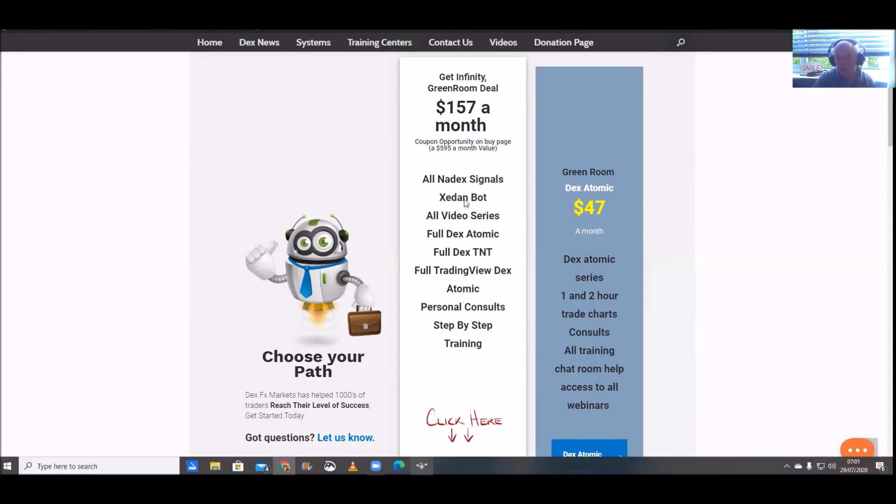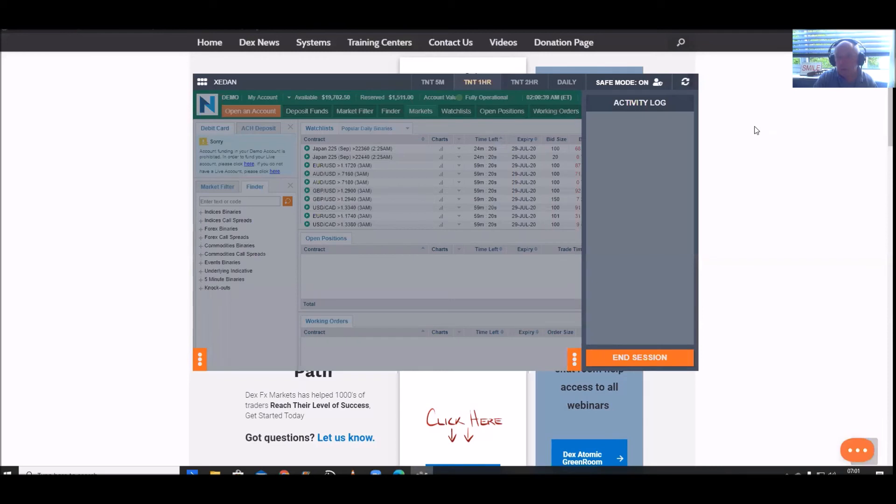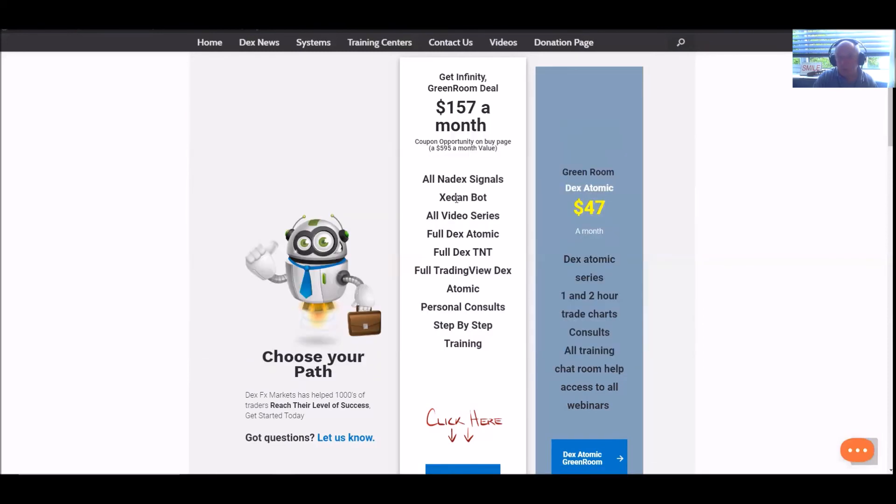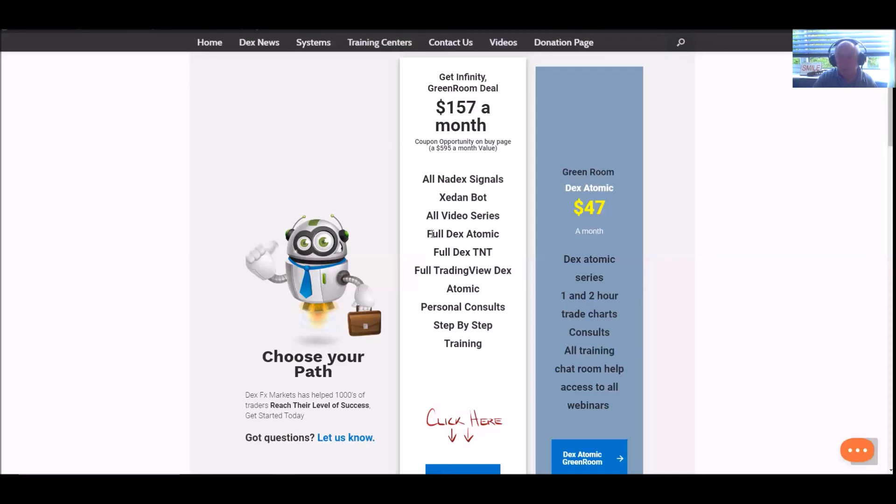You get the Zedan bot. This bot, I think I've got mine open now, which it is. I've just opened it. Absolutely superb. That's if you like using bots. We have all the video series, and we have literally hundreds of video series. And you can see that actually when you pop over to our YouTube channel.